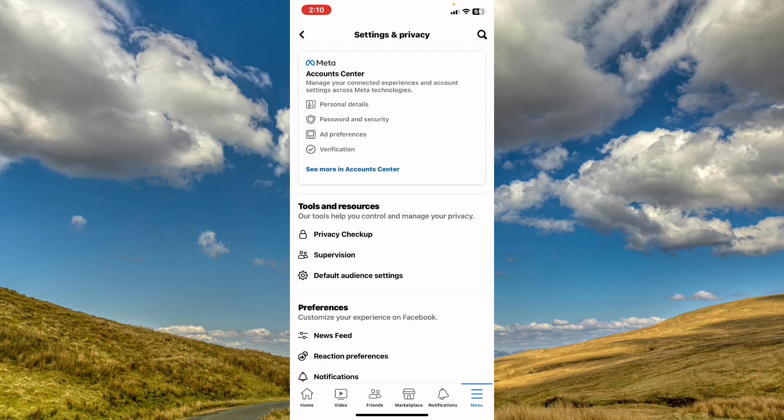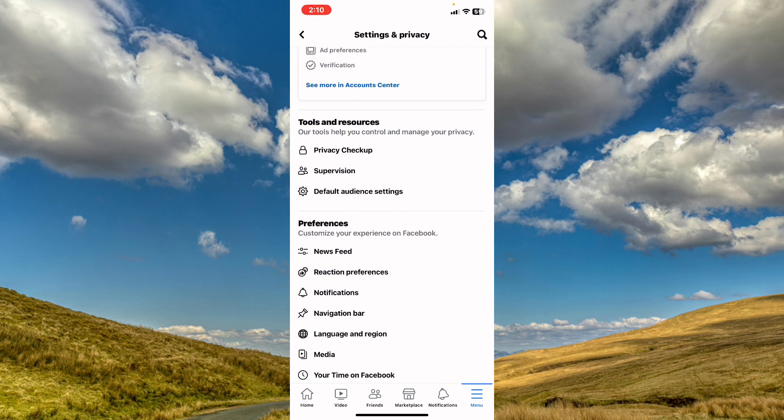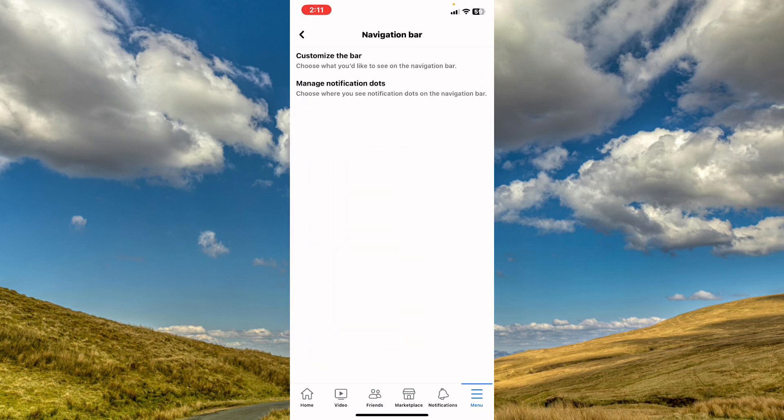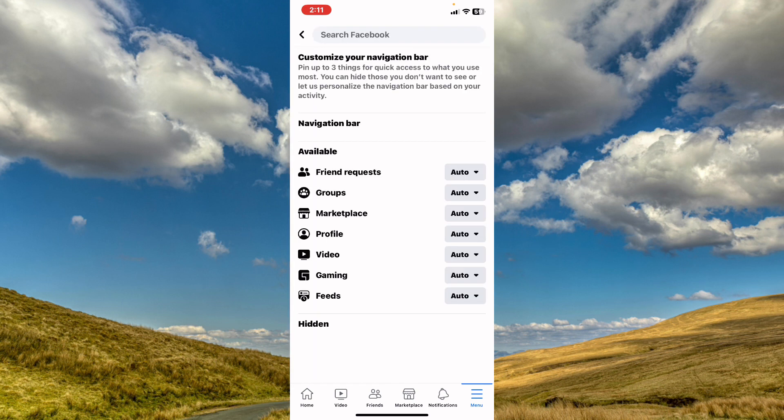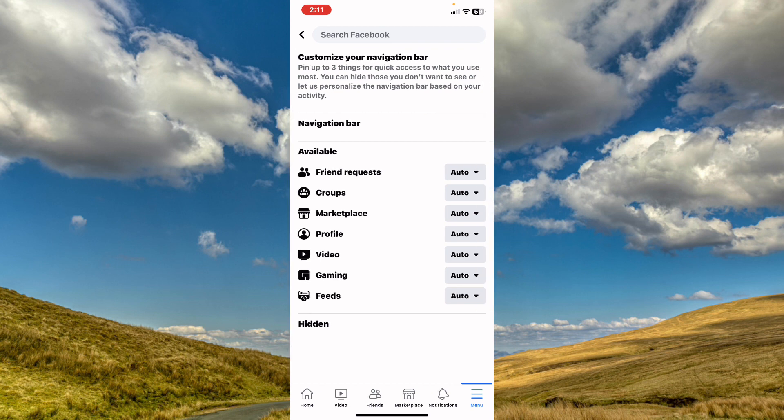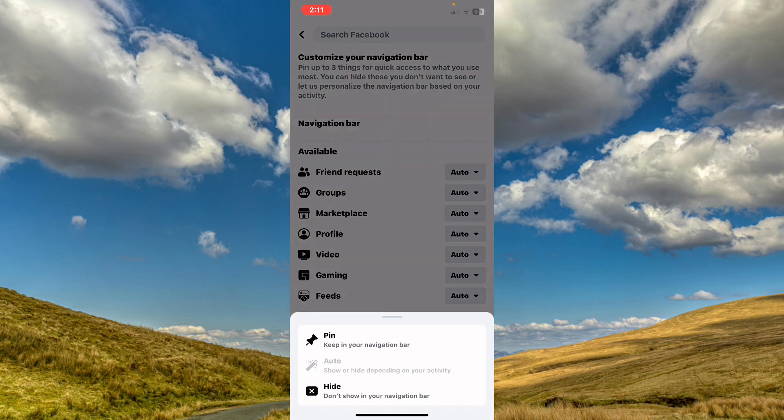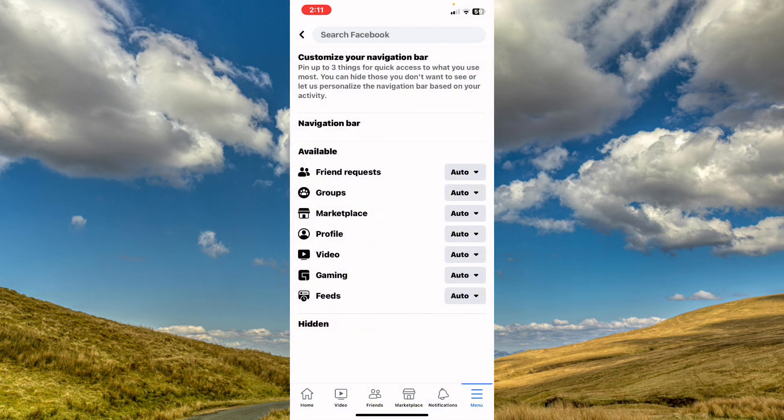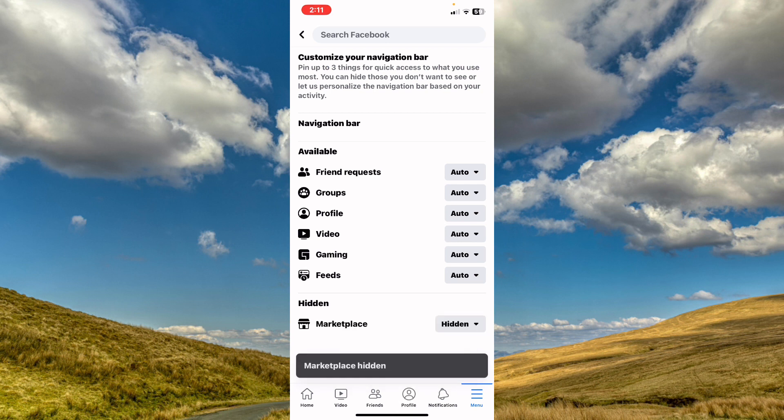Scroll down to Navigation Bar, click on it, and tap on Customize the Bar. From here, if you scroll down, you have Marketplace. Sometimes you hide it.